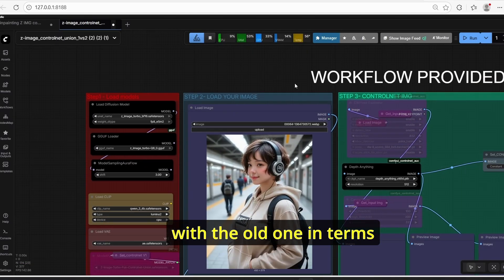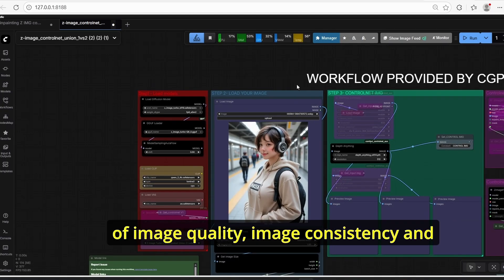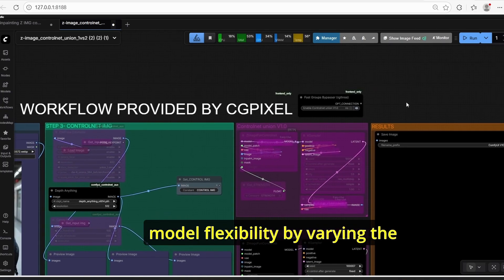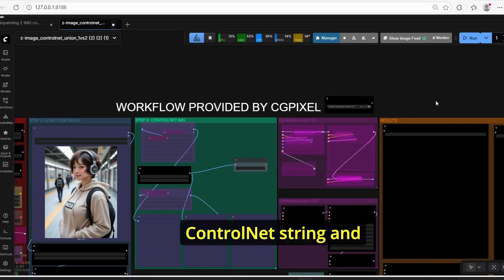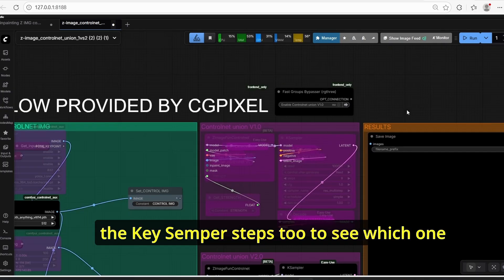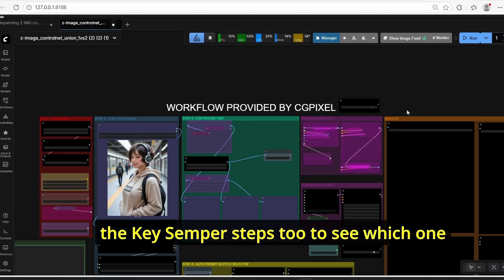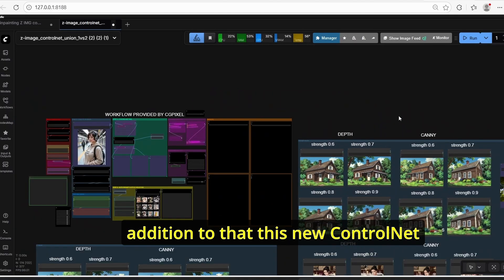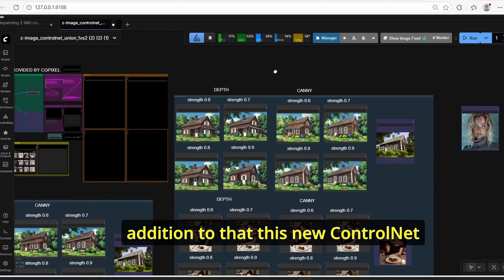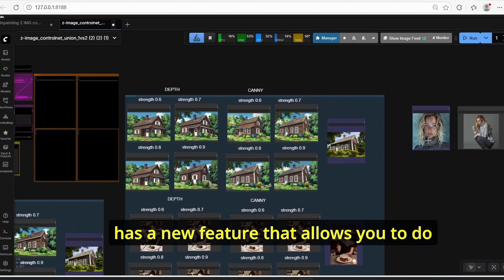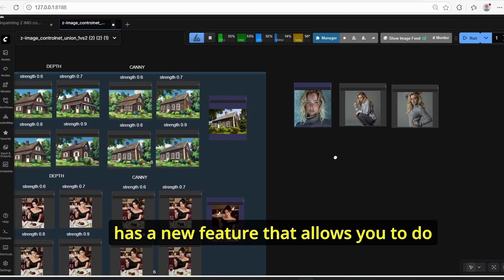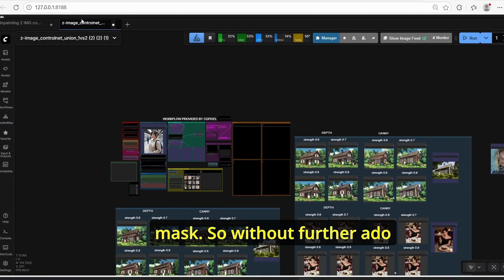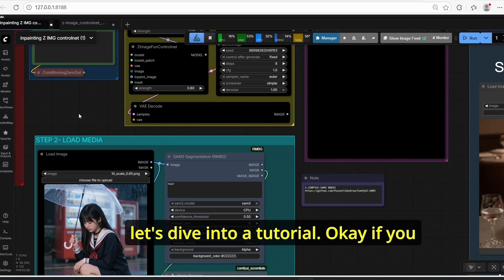In this tutorial I will test out this new version of ControlNet compared with the old one in terms of image quality, image consistency, and model flexibility by varying the ControlNet strength and the sampler steps to see which one performs the best. In addition, this new ControlNet has a new feature that allows you to do inpainting using a mask.